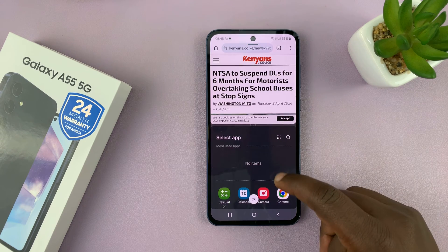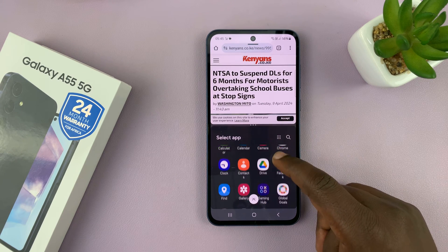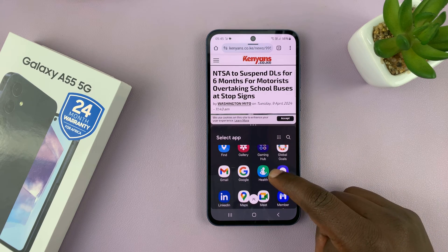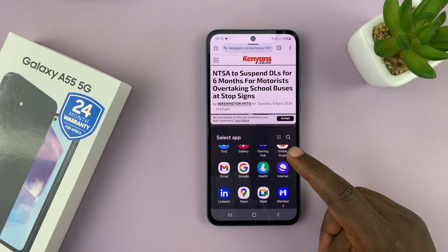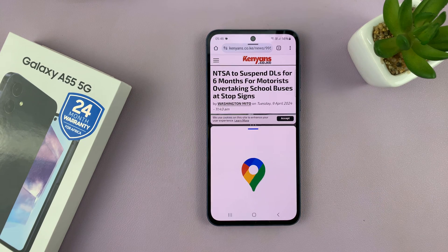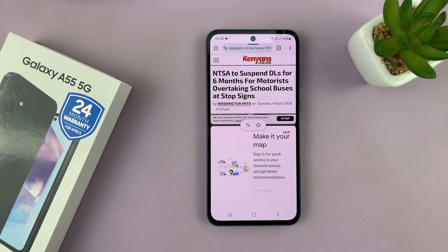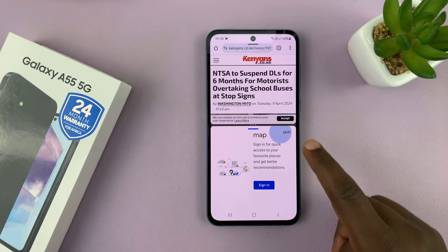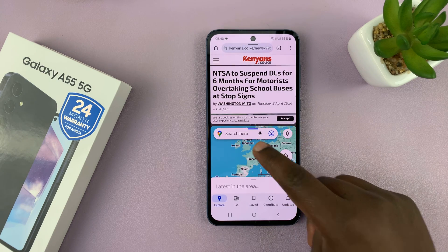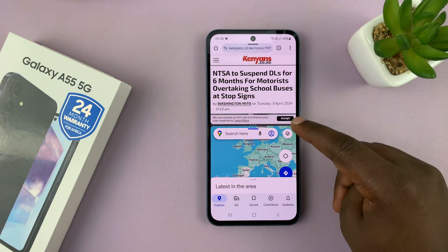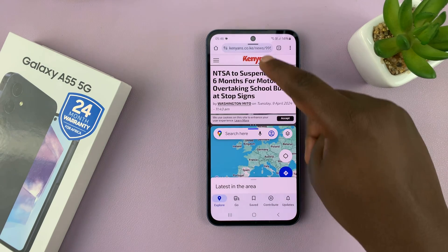At the bottom you get your app drawer or app menu where you can open other apps. Let's go ahead and open Google Maps, and as you can see we have two apps in split screen mode on your Galaxy A55 — Google Maps at the bottom and Chrome at the top.